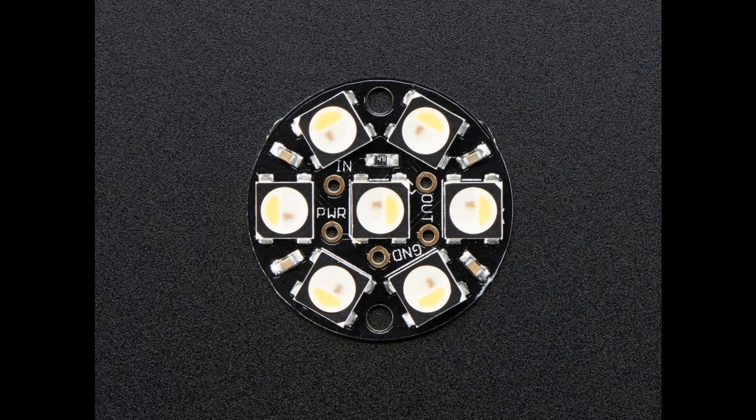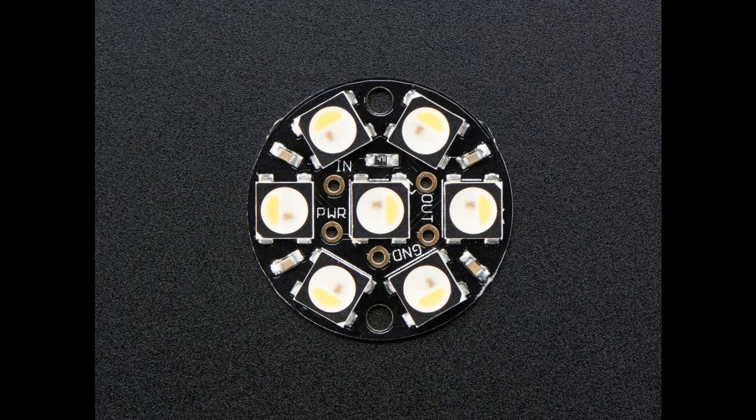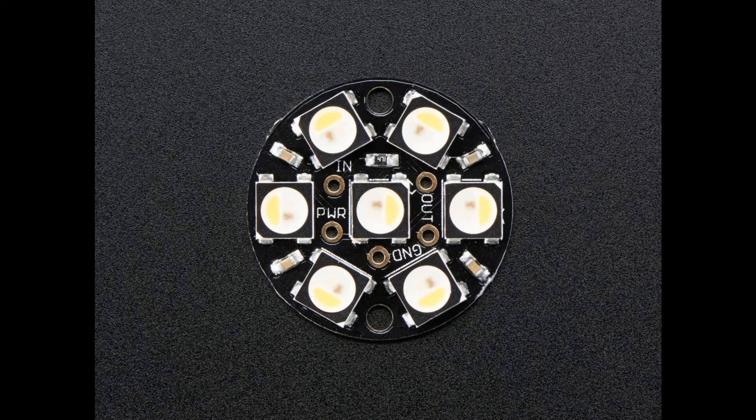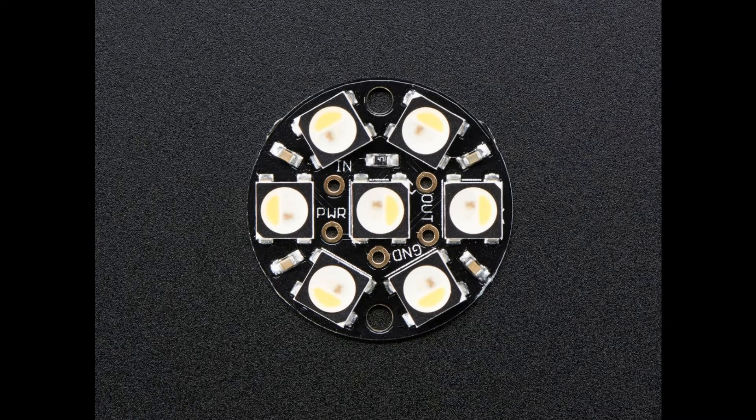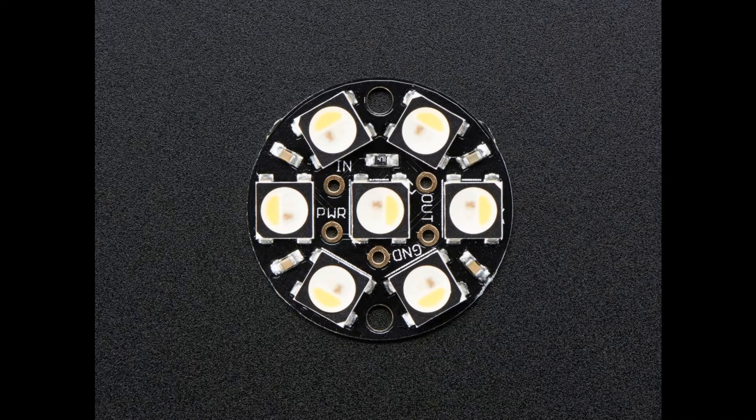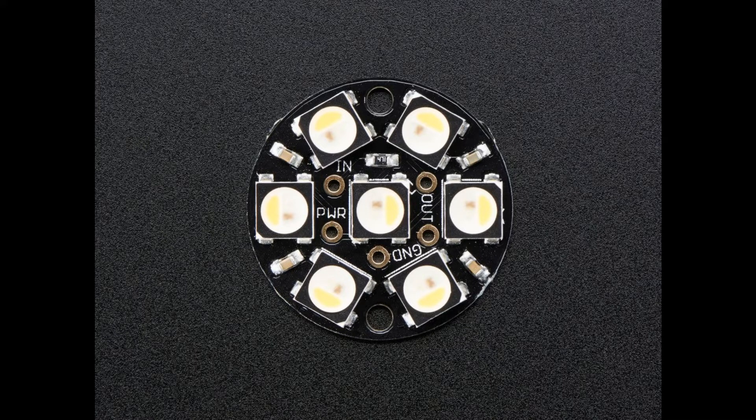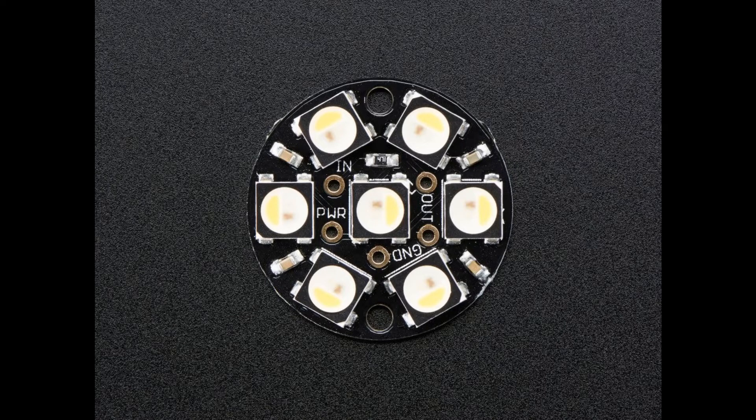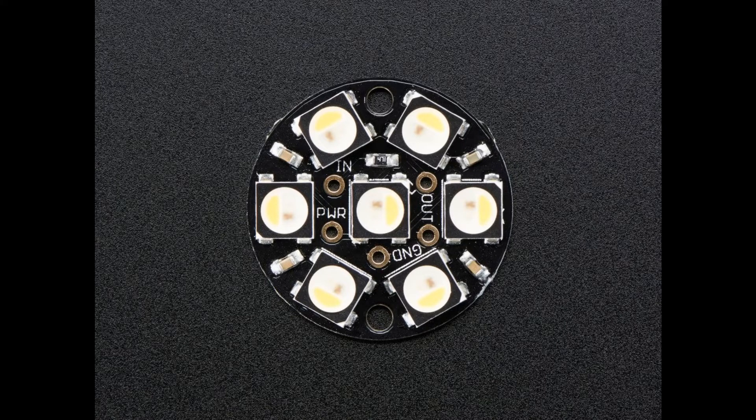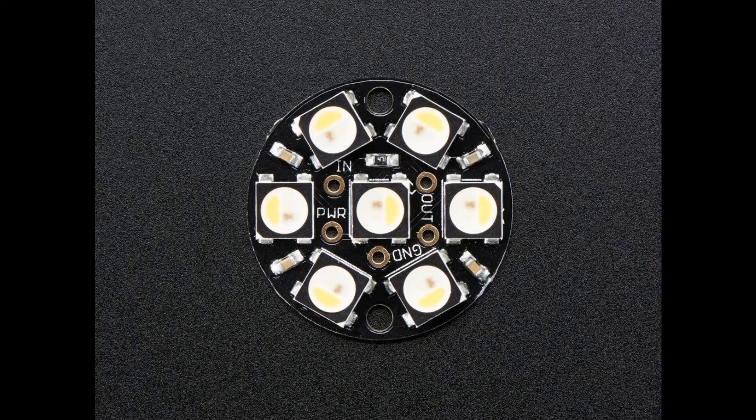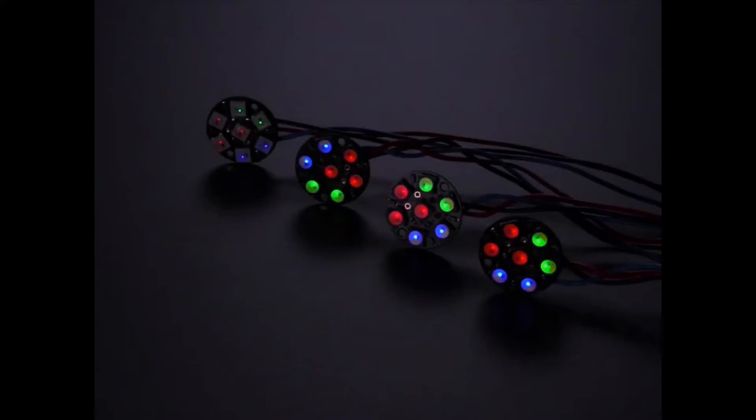To get to know more about NeoPixel Jewel, this is some of the information. There are tiny LEDs mounted on round PCB and it has a chainable design. It is designed in such a way that only one pin is used to control as many LEDs as we can, and we can also chain those together.